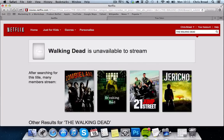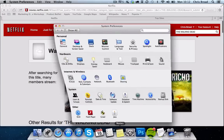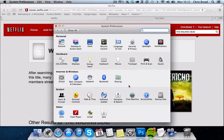Now I'm going to show you how we can get access to the American version. What we do is go down to System Preferences on the Mac. On a Windows PC this will be different, but I'm going to demonstrate it on the Mac computer.